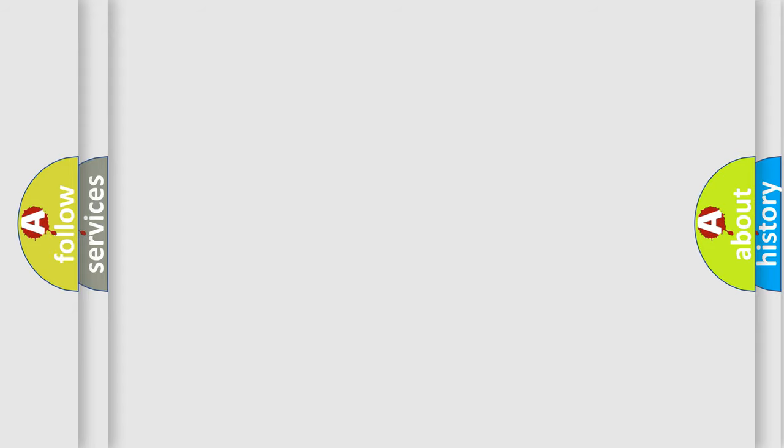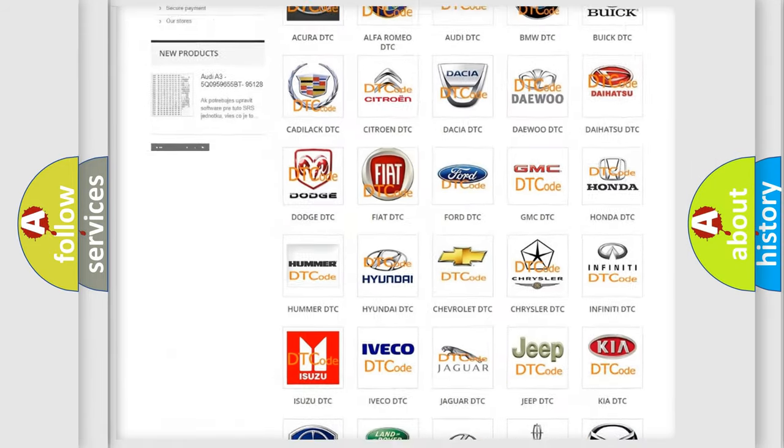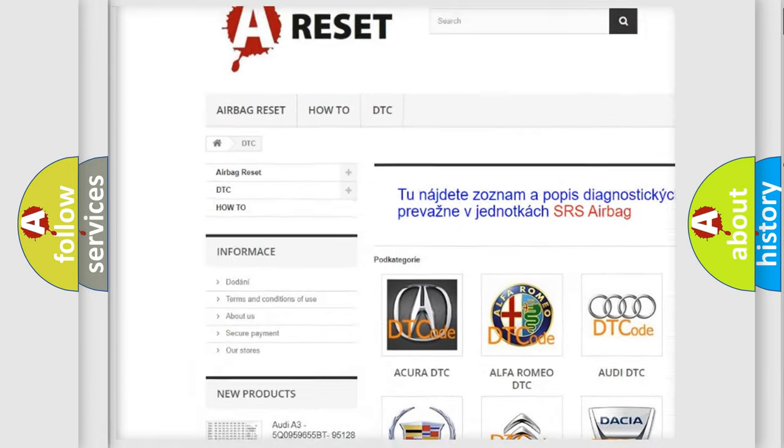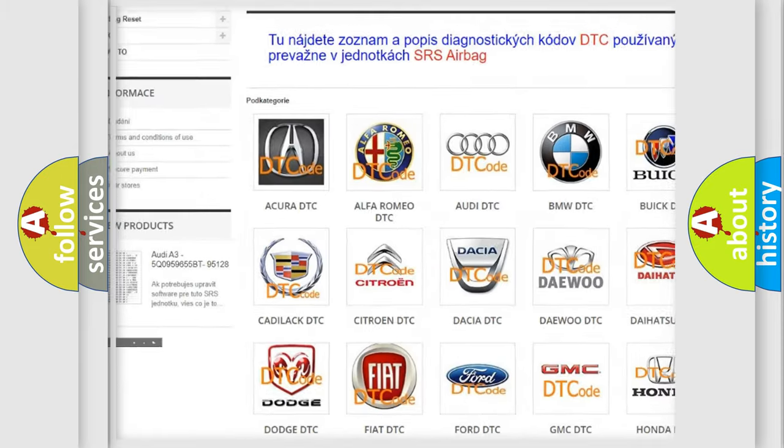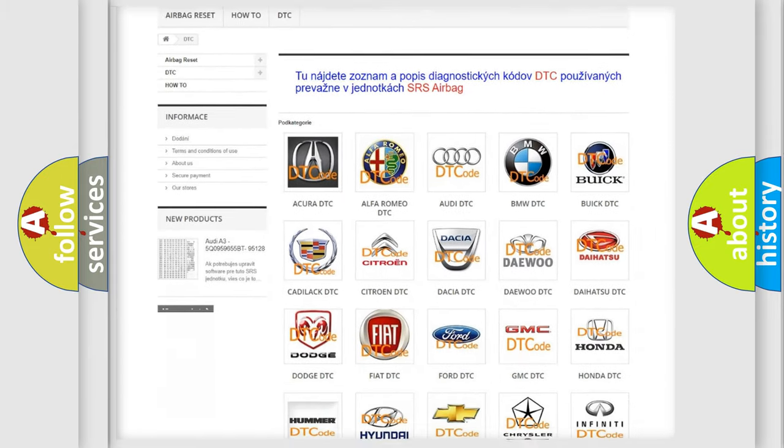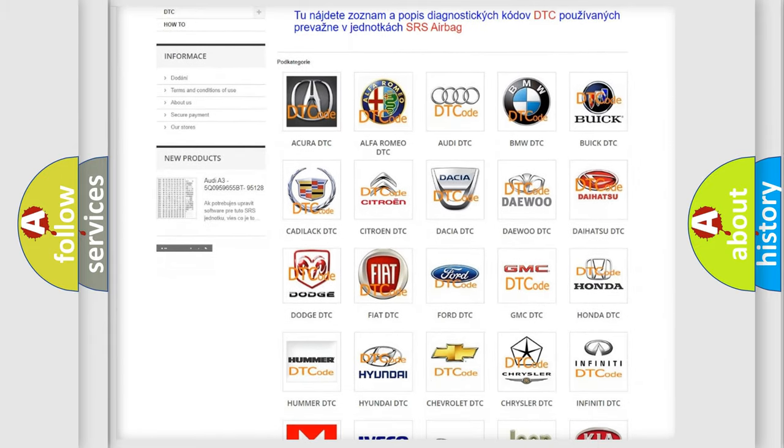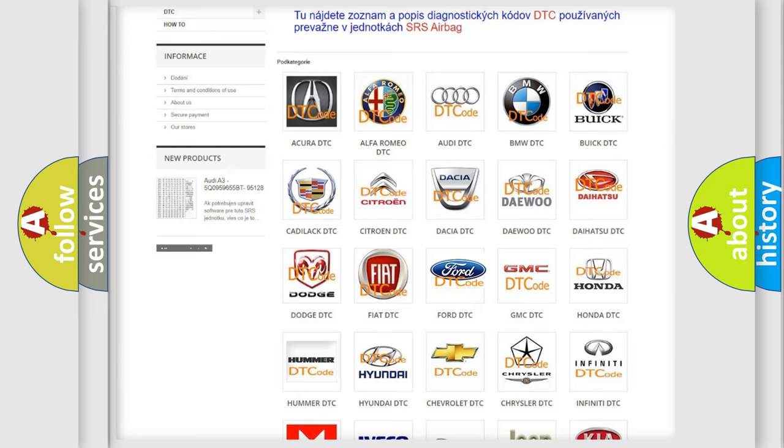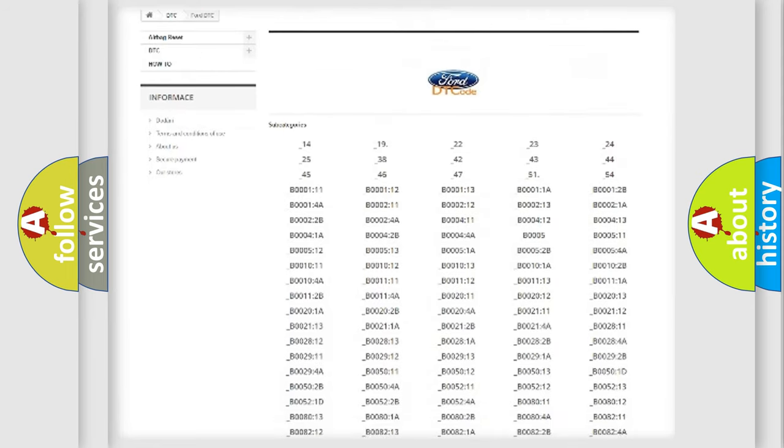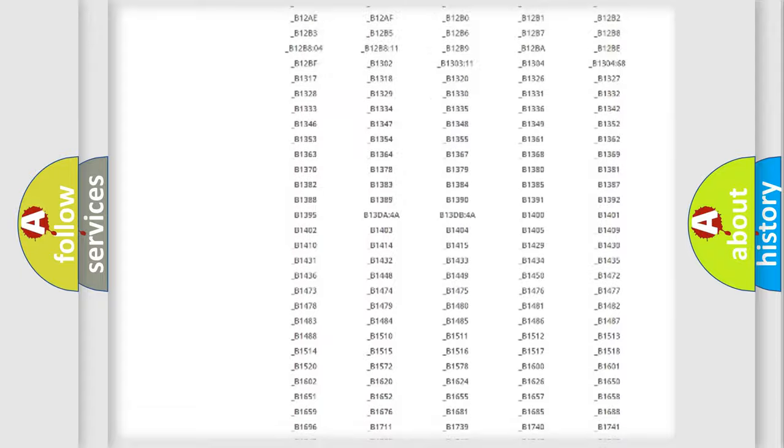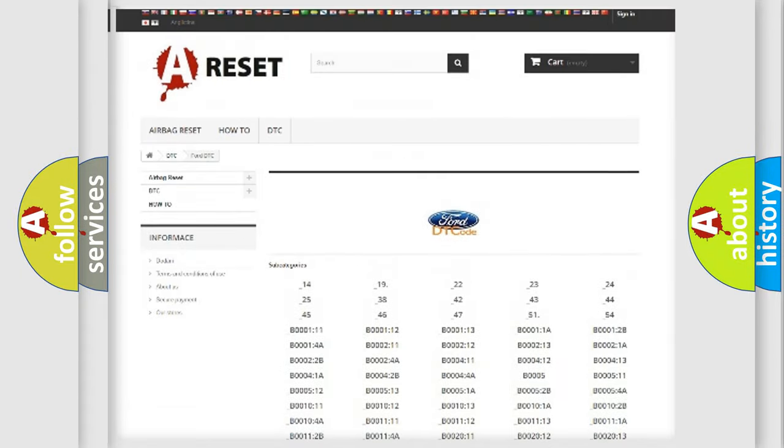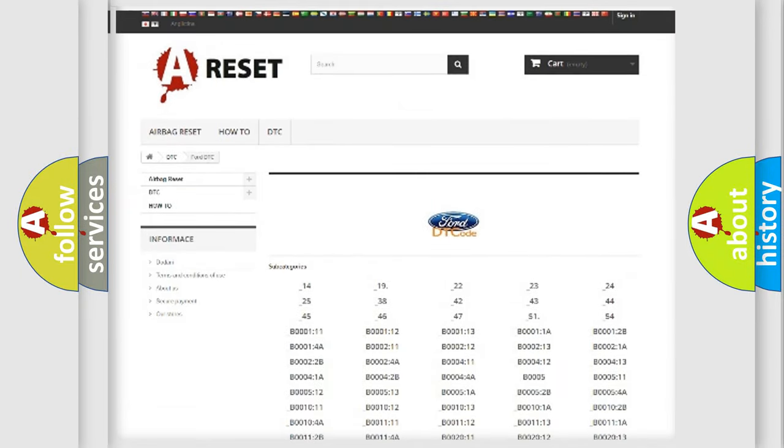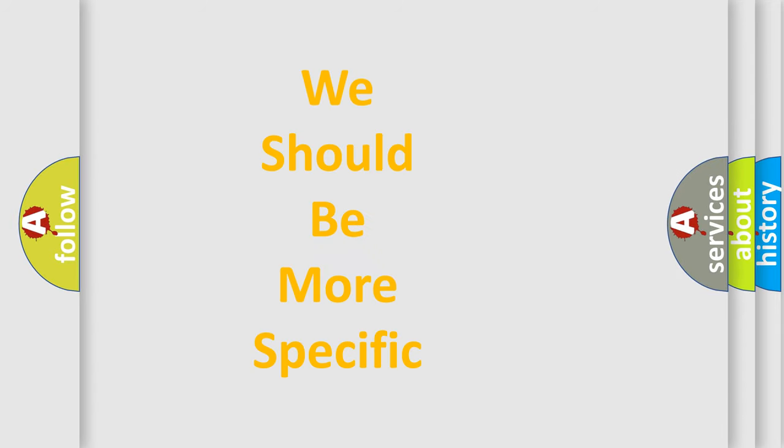Our website airbagreset.sk produces useful videos for you. You do not have to go through the OBD-II protocol anymore to know how to troubleshoot any car breakdown. You will find all the diagnostic codes that can be diagnosed in vehicles, and many other useful things. The following demonstration will help you look into the world of software for car control units.